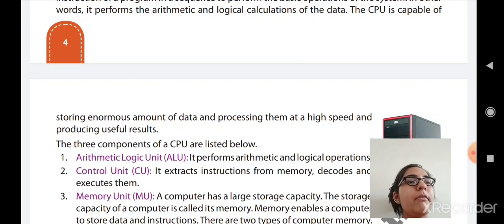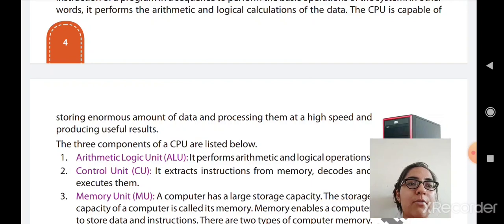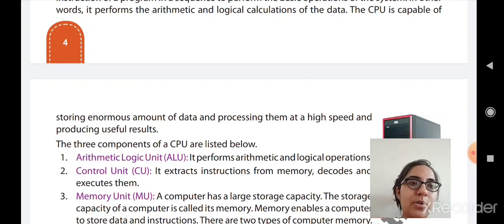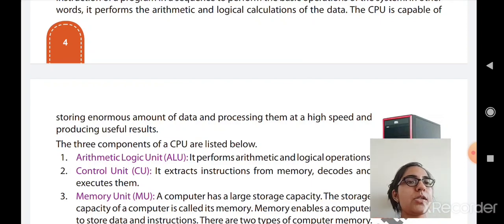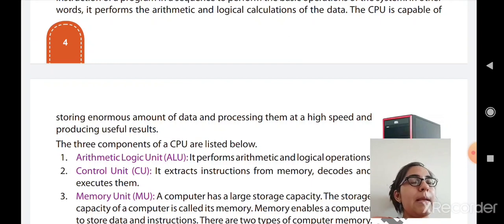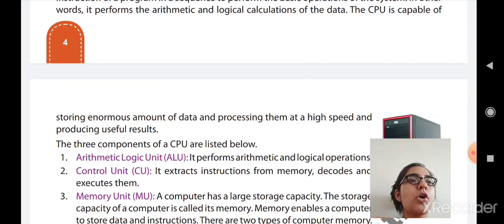Without CPU, no instructions or calculations are performed. When a user gives an input — for example, wanting a sum — the input goes to the CPU. The CPU performs the calculations or operations as per the user's demands, and then the result is sent to the monitor or printer, that is, the output units. The CPU processes your data and gives you an effective and accurate result.